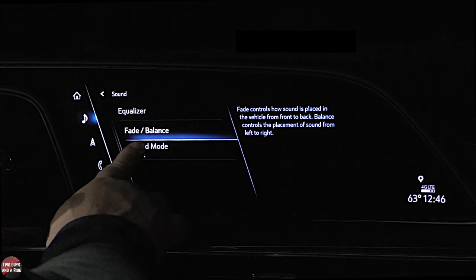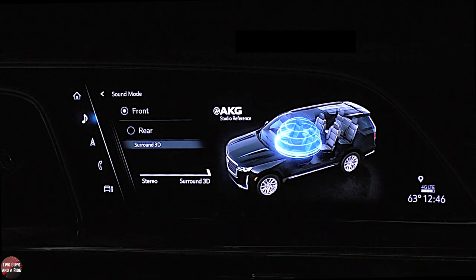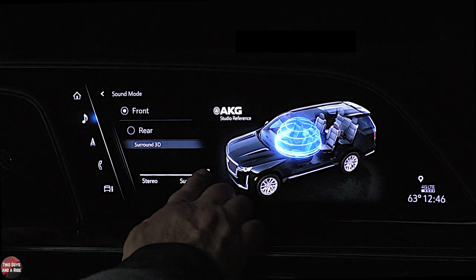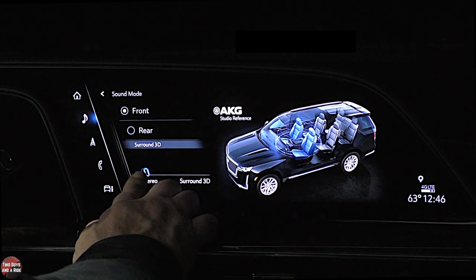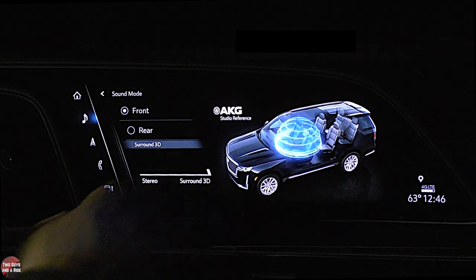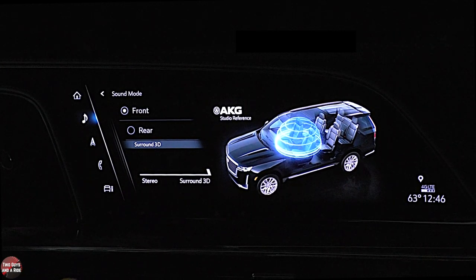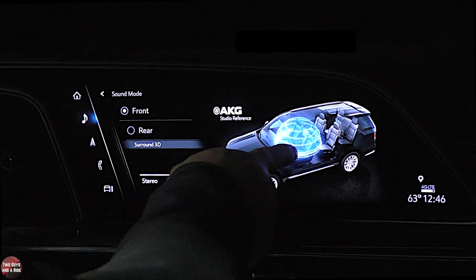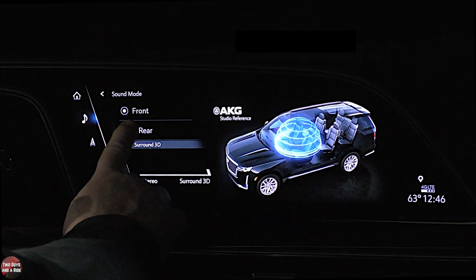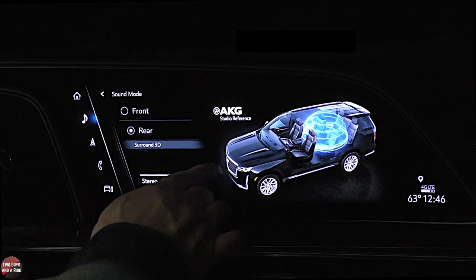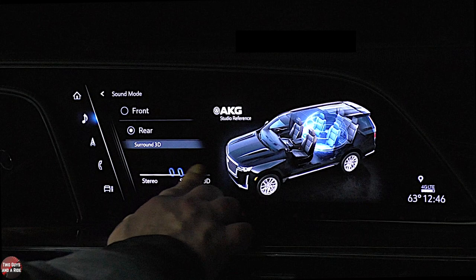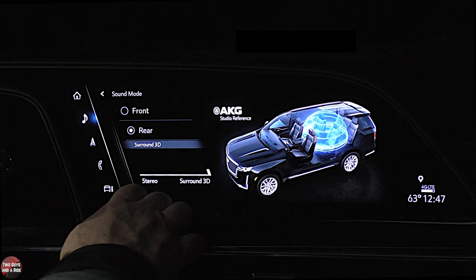If I look at sound and go to sound mode, you've got front. Notice this slider down here — I can slide and make it completely stereo sound or complete surround 3D, an immersive 360 experience. You can see it's wrapped around the driver and passenger. Then I can go to the rear and turn theirs to stereo. It's separate controls for the front and rear rows.